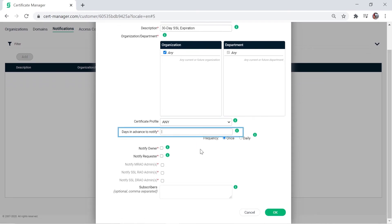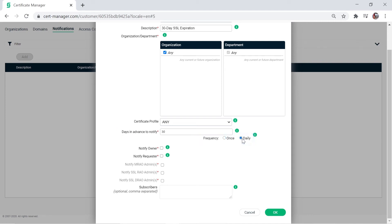Specify the days in advance to notify. For the frequency, you can choose to be notified once or daily. If you choose daily, the notification will be sent by email every day until the certificate in question is renewed.